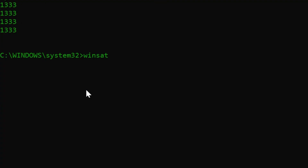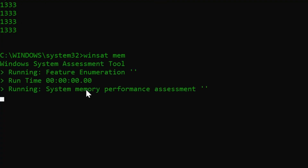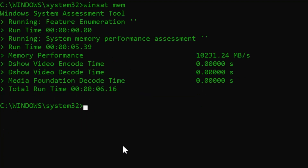Thirdly, let's look at the memory performance in terms of its speed. This speed varies each time depending on active tasks.